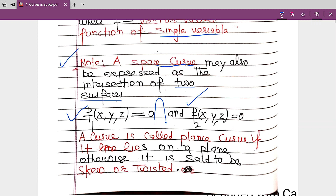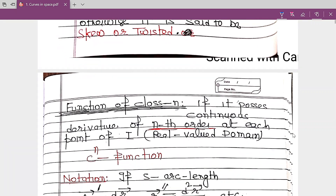A curve is called a plane curve if it lies entirely on a plane. If it does not lie on a plane, then it is called a skew or twisted curve. So we have two kinds of curves: plane curves and skew or twisted curves.